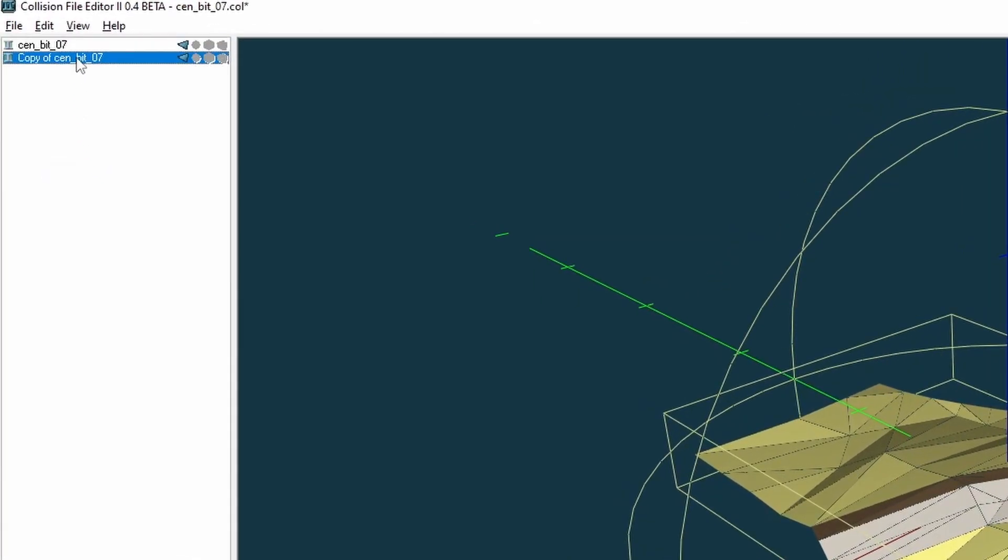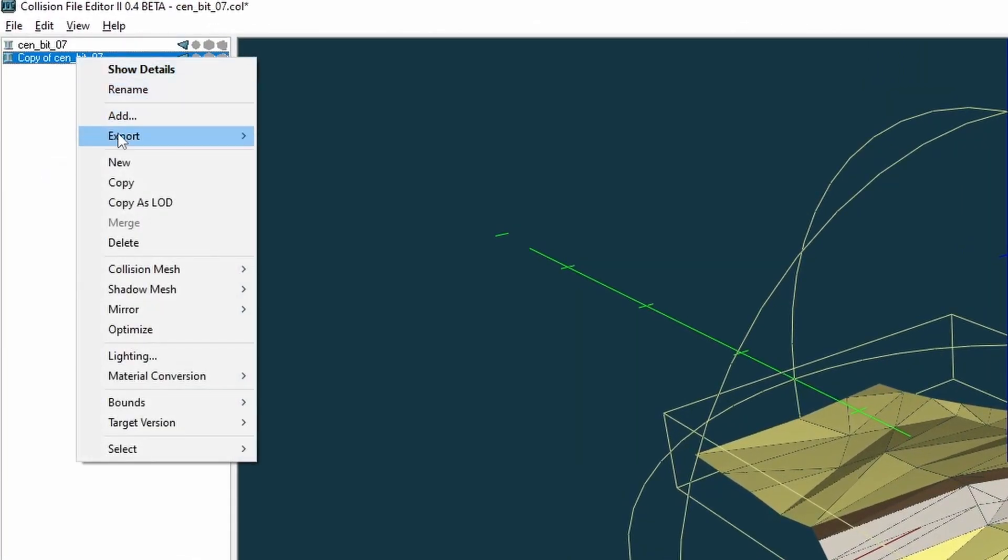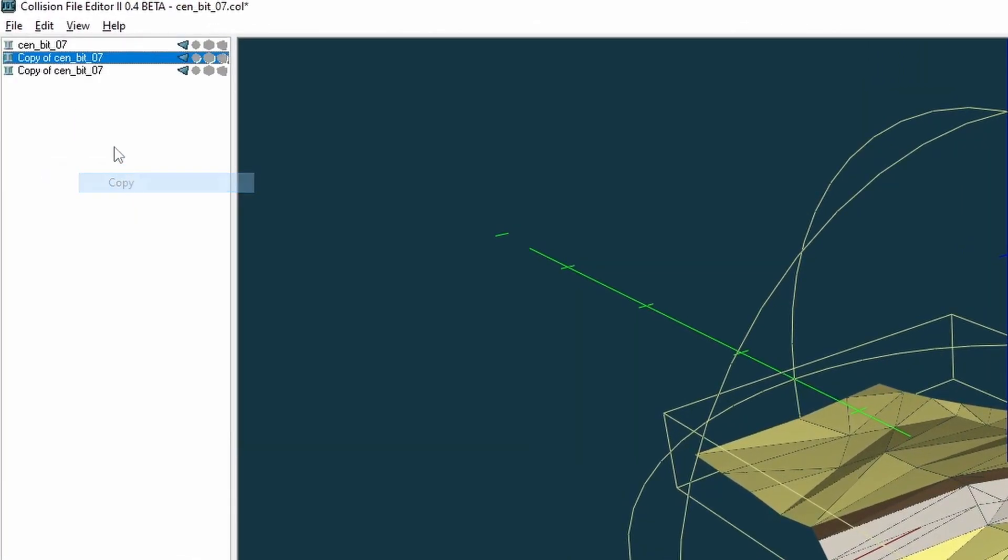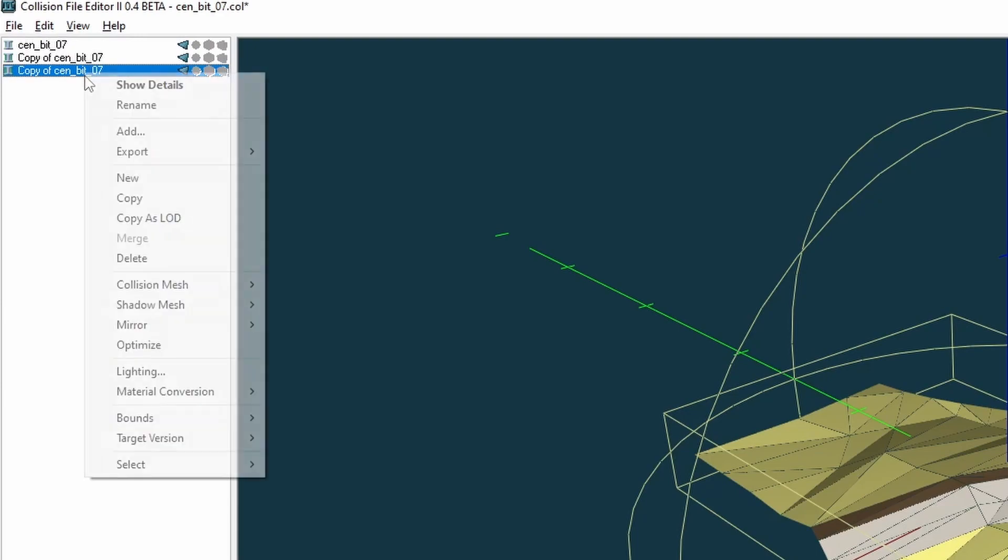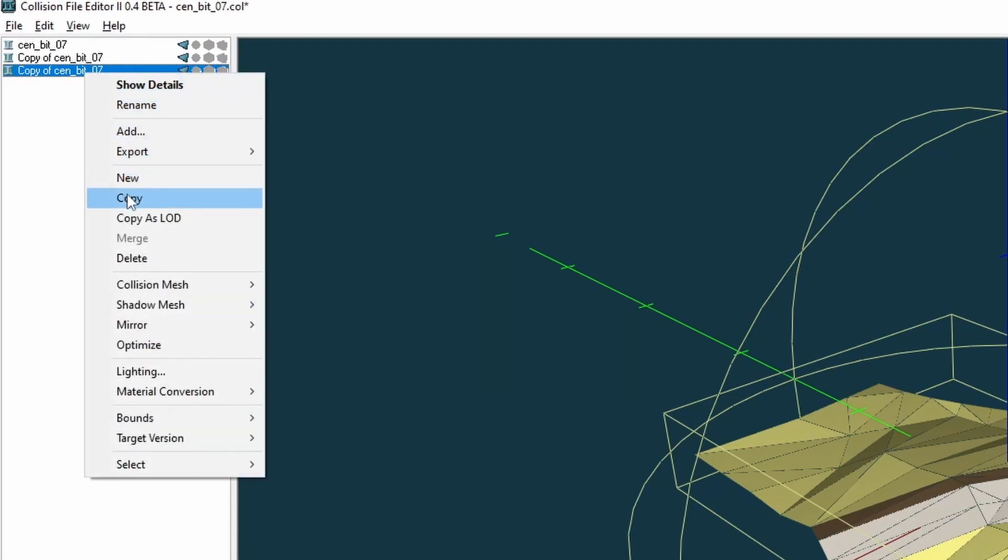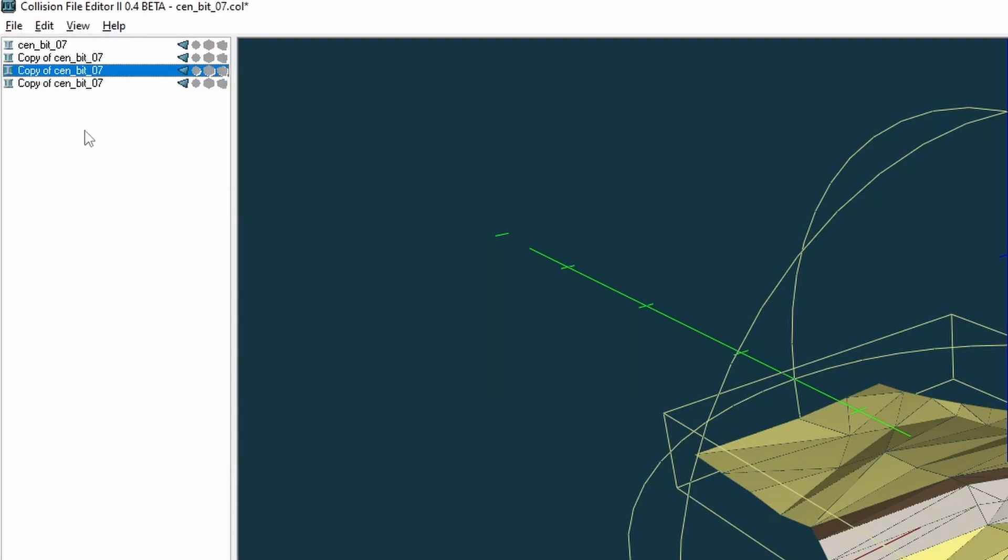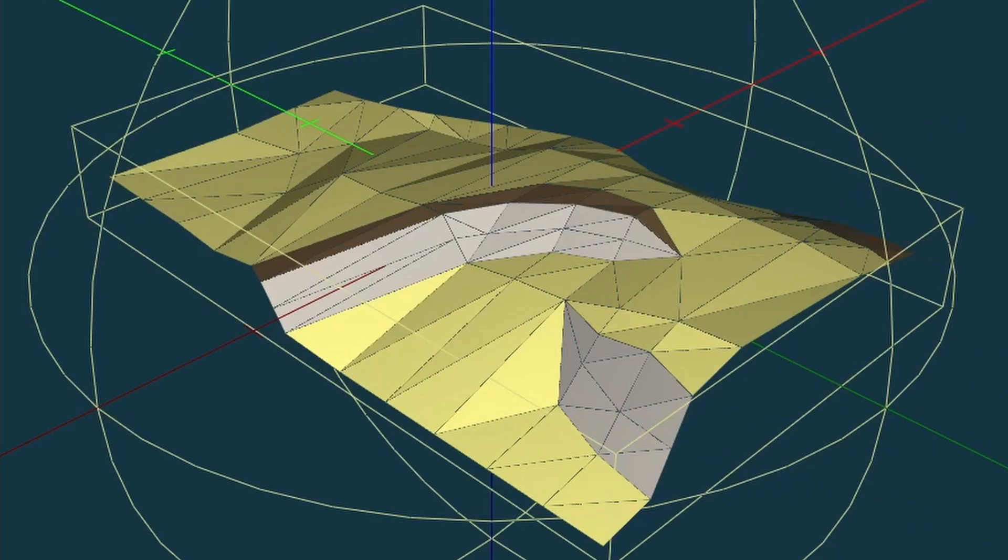It is therefore a good idea to regularly clone the models that you are making changes to as means of creating backups. When you first look at the collision model, you will see it looks like a standard model but with no textures. Collision models are optimized versions of their corresponding model and are only used for calculating physics.